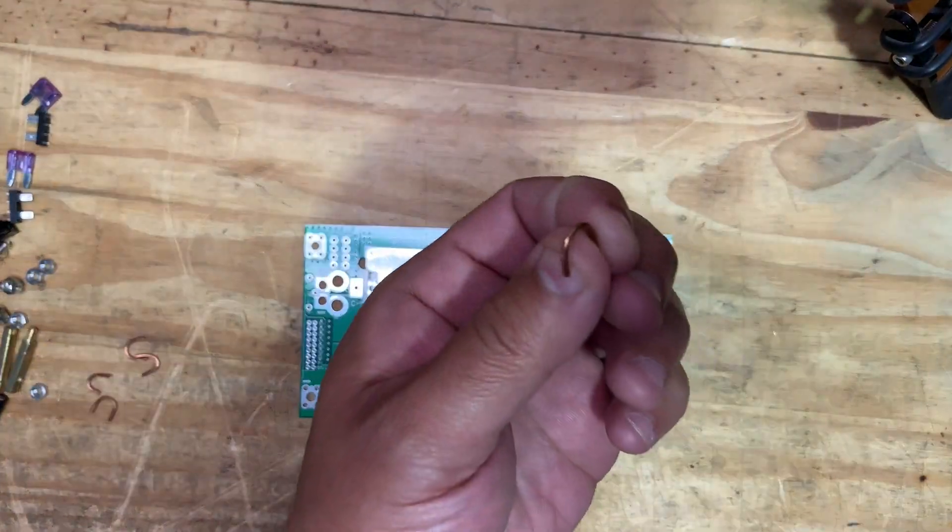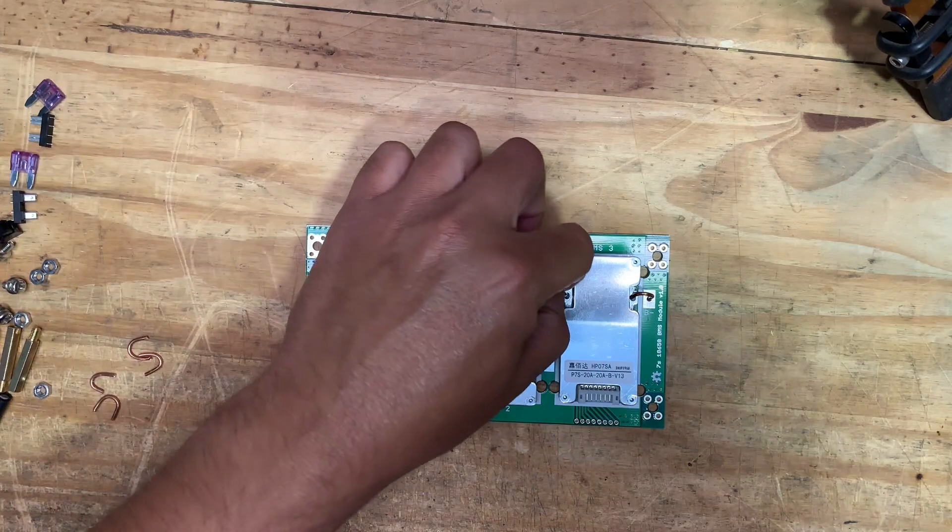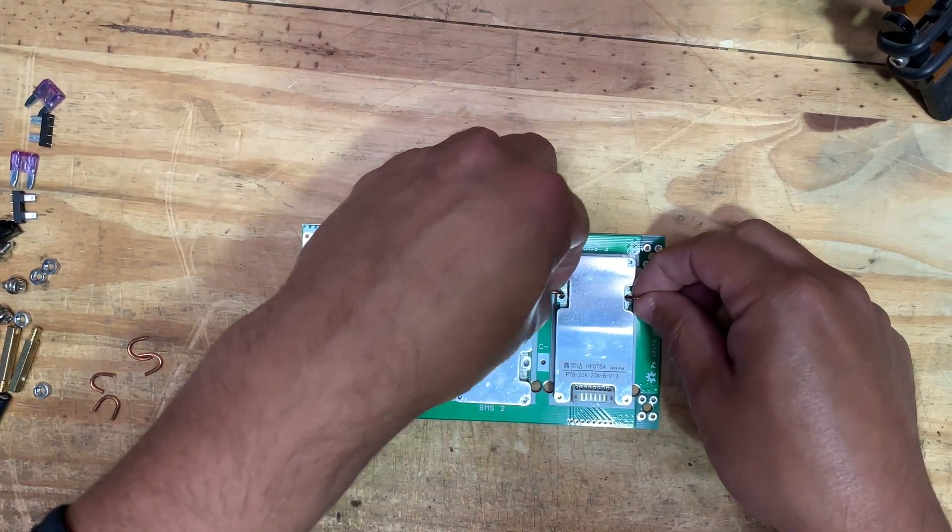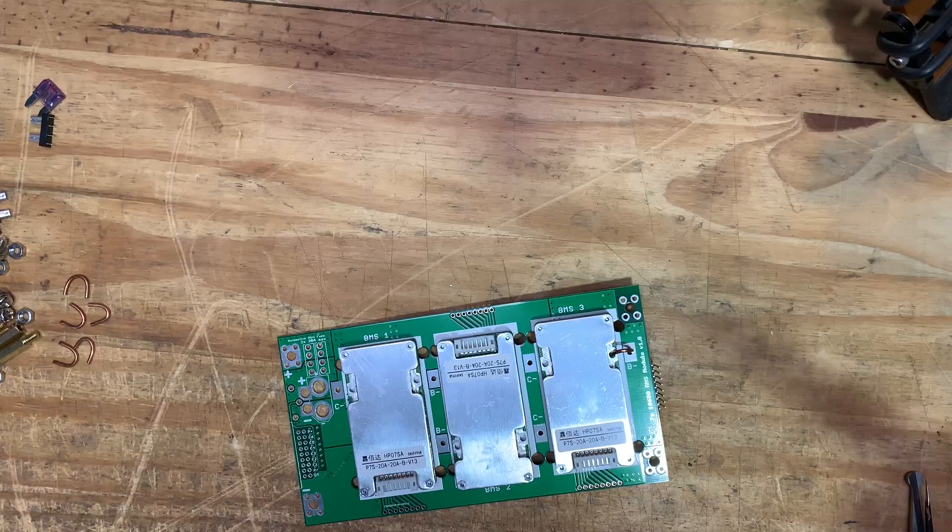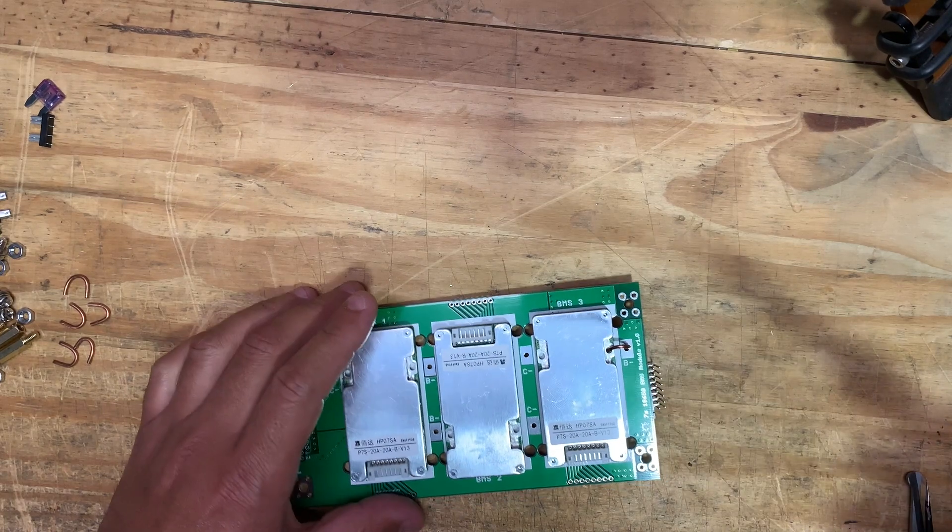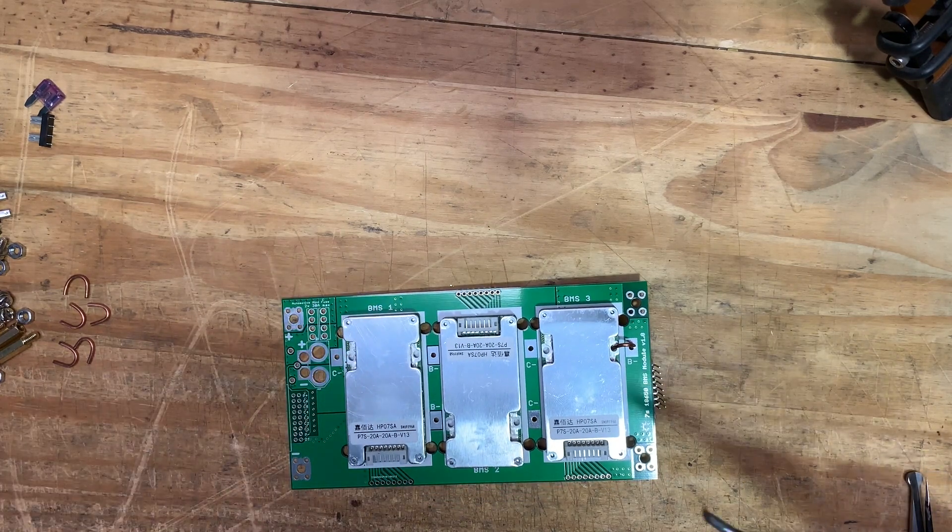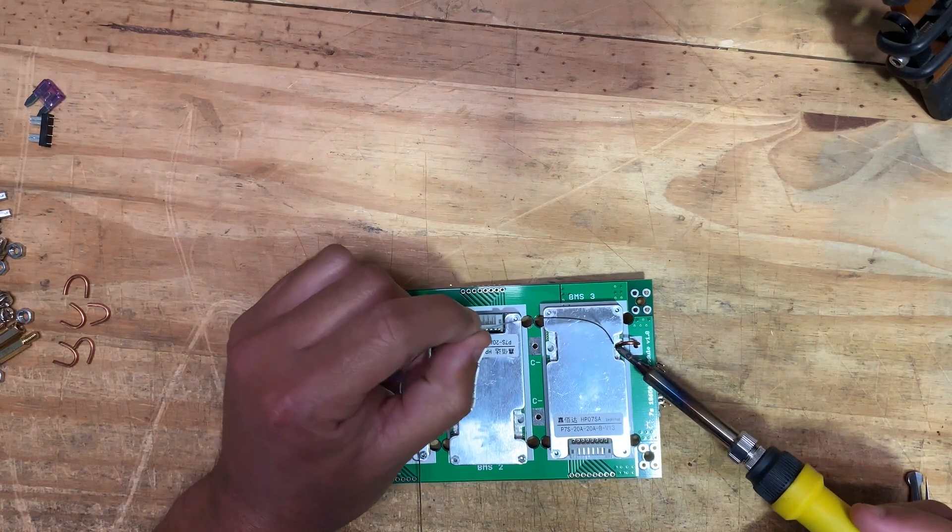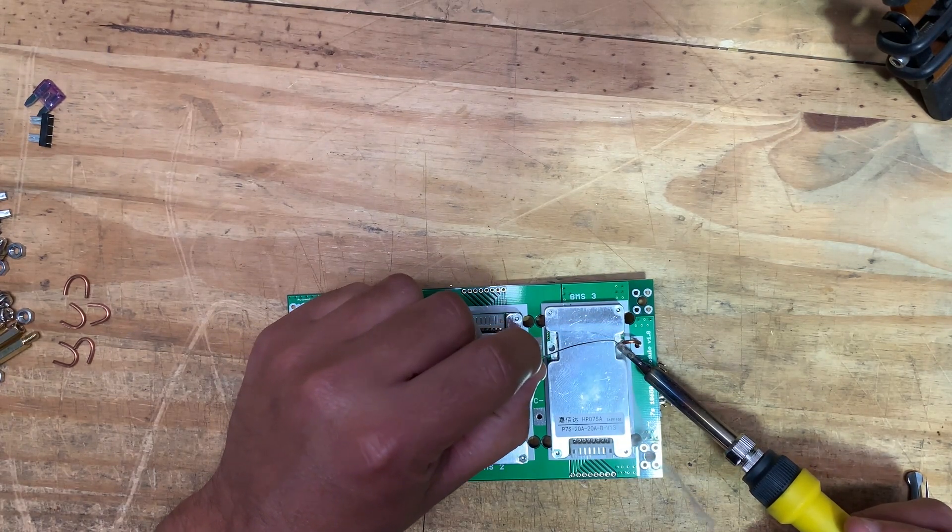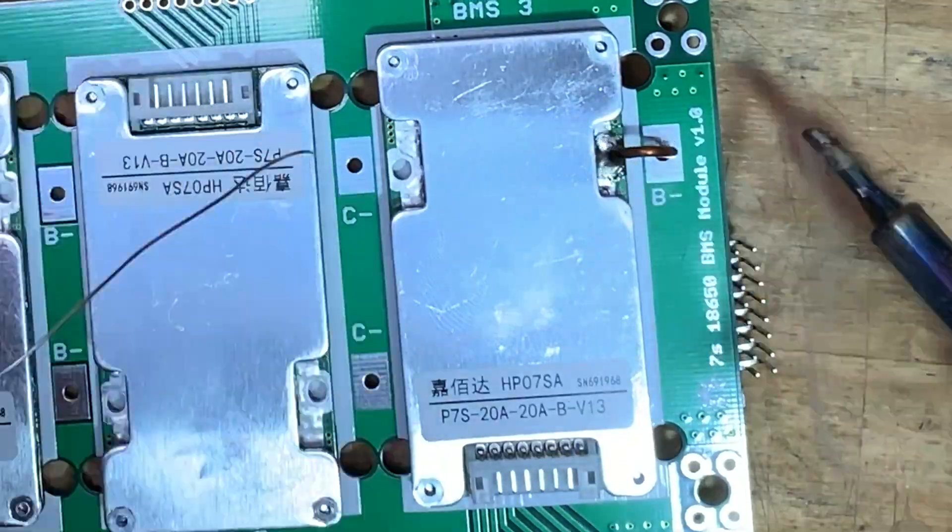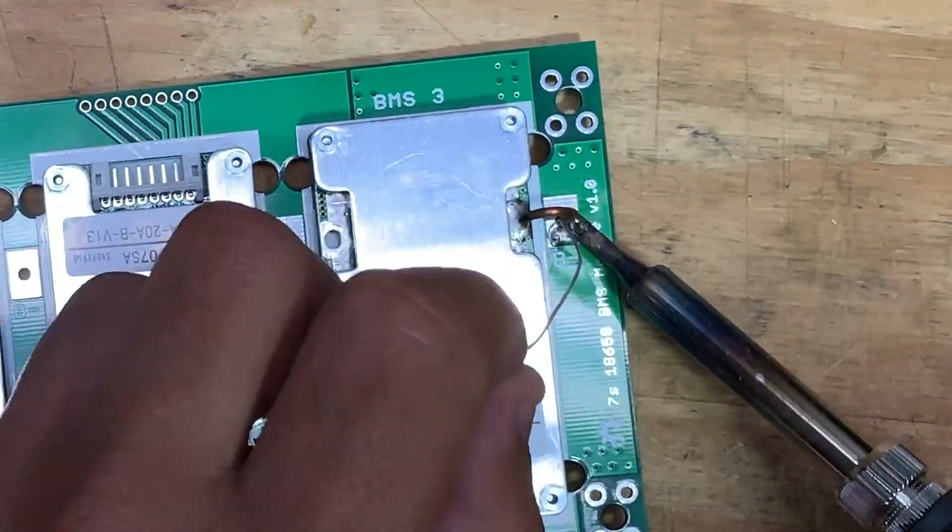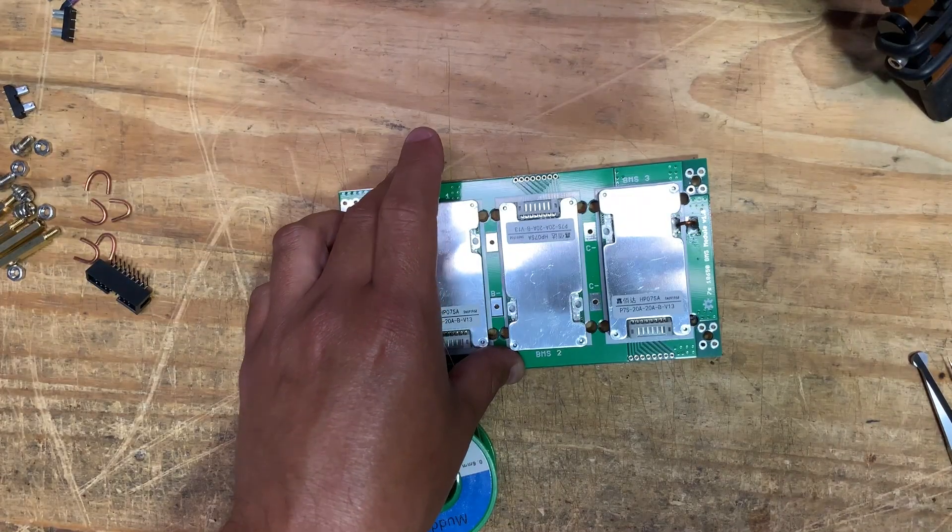Next, we do these little guys. Those are going to be there to connect the BMS. Put your soldering iron to the hottest setting because you're going to need a lot of heat for this step here. Now what you do is you just solder these guys there. And there we go.